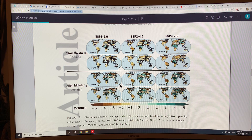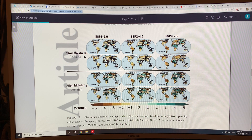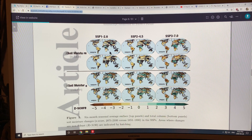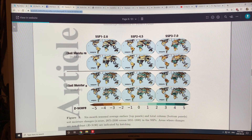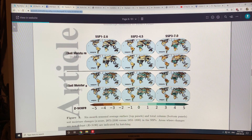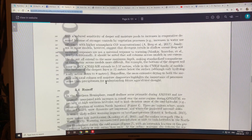The changes in soil moisture at the surface are actually different from that of the column, because there's a memory effect with the column. When water gets into the soil column and keeps it wet, it can stay wetter — if it's wet in one season, that can carry over into another season.